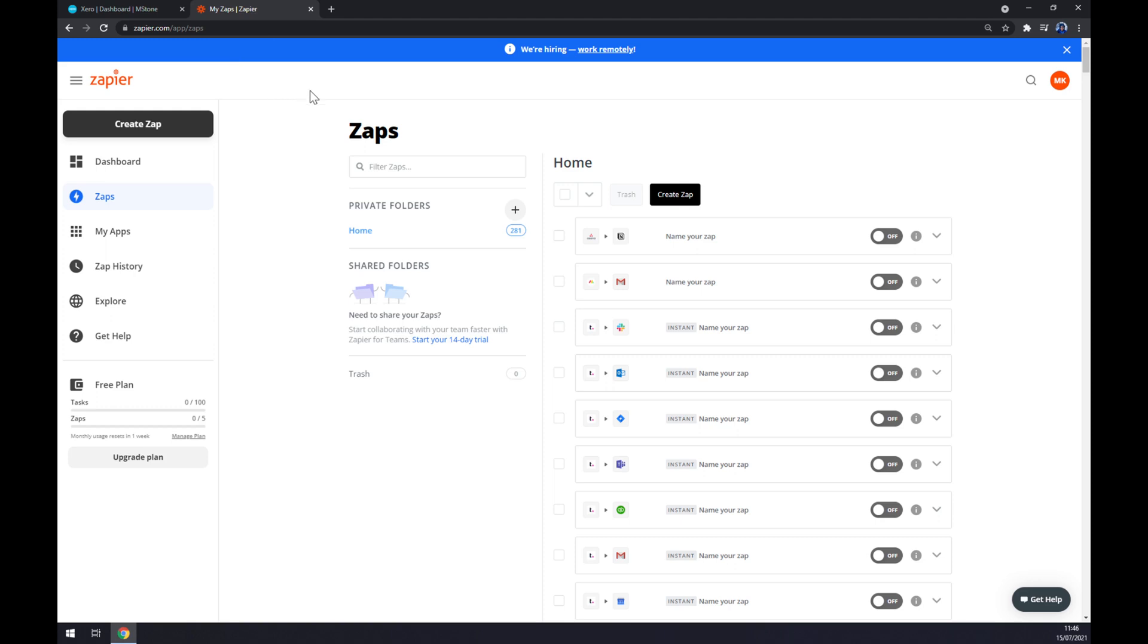Now we can also try Zapier.com, which is a very similar app. We also need to create an account here and we want to go to the top left corner and create a Zap.